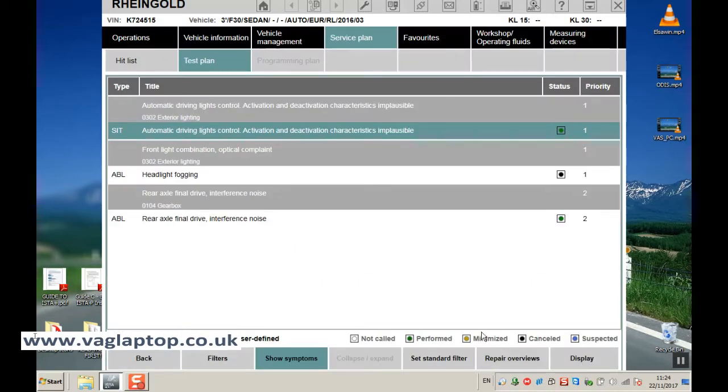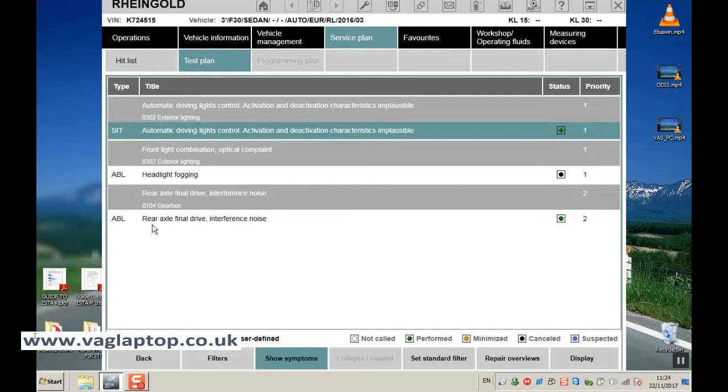Also if you select this for things like temperature sensors, it will run a little test as well on the sensor on the car, so it will run diagnostics as part of the test plan as well.